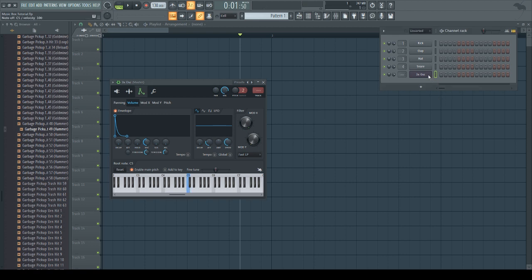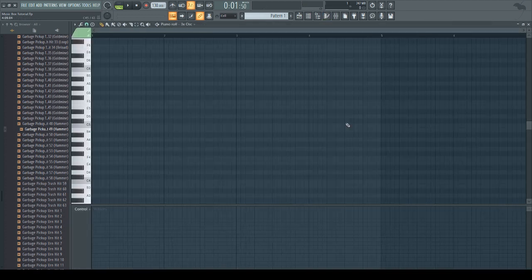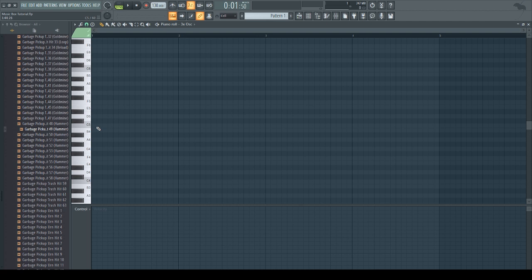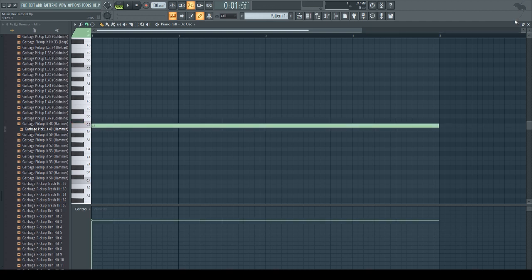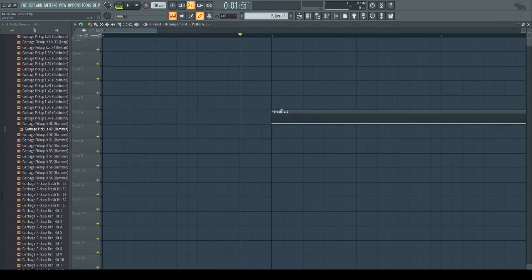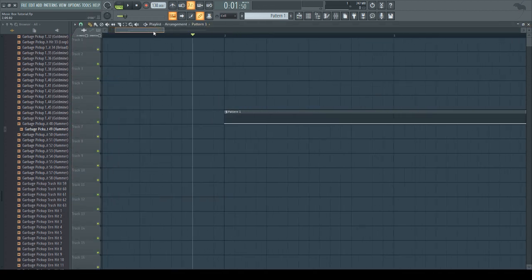Alright, now it sounds pretty good. So, I'm going to draw a MIDI note at C5 and now I'm going to put it at the playlist.